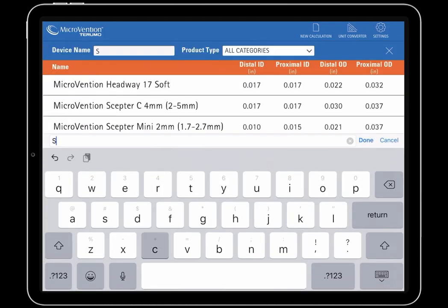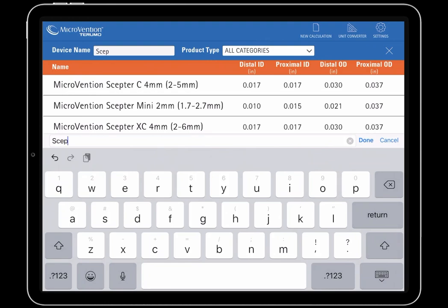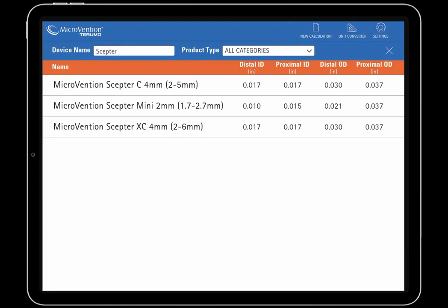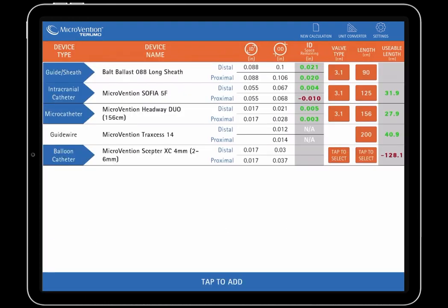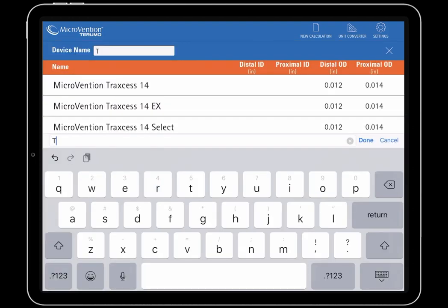Next, we will add a Scepter Balloon and Traxxas 14EX to our calculation. Users can see the proximal and distal ID space remaining and usable length for the devices impacted in the calculation as well.